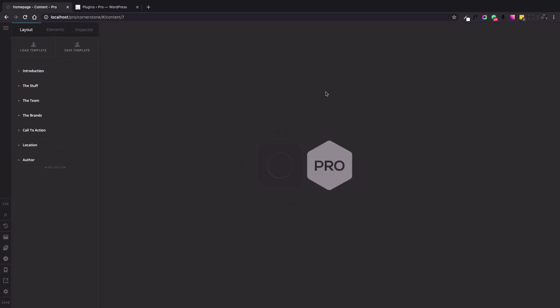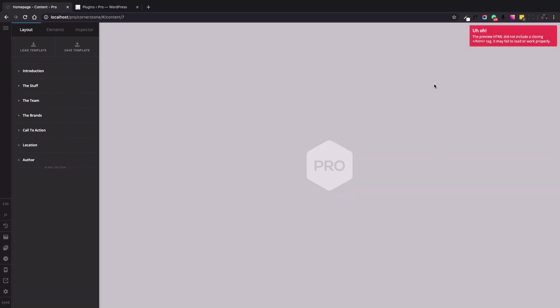I opened up the home page of the website in the Pro Content Builder. As you can see, the preview section does not show the elements and shows a white screen of death. If I reload the page, you will see that there is an error at the top right section of the screen regarding the HTML tag not closing correctly.